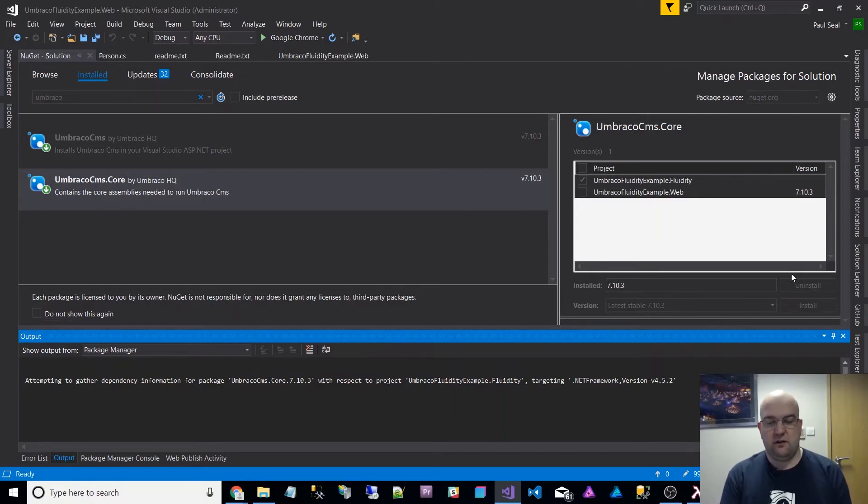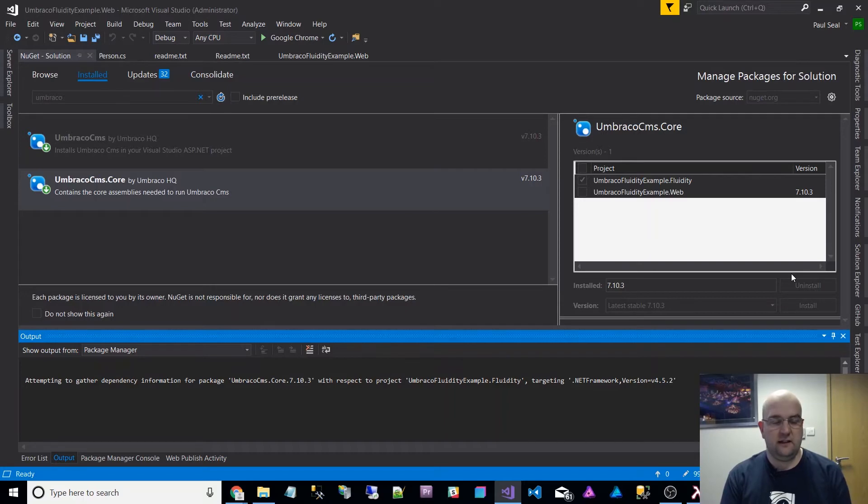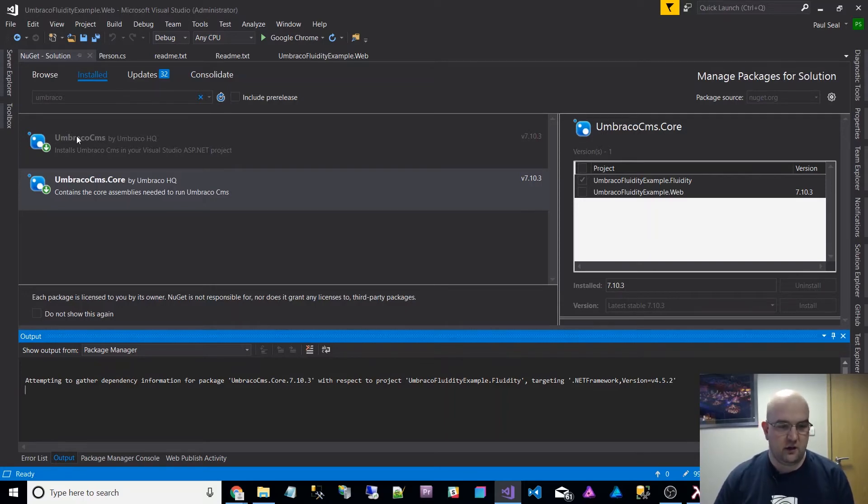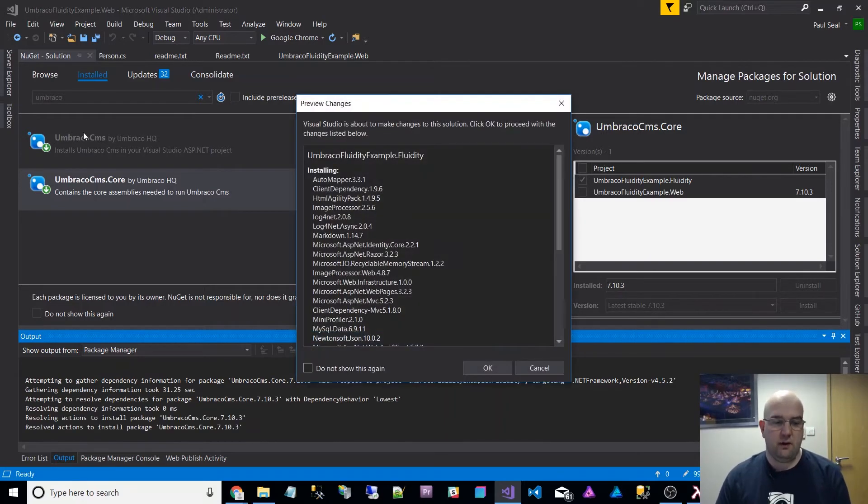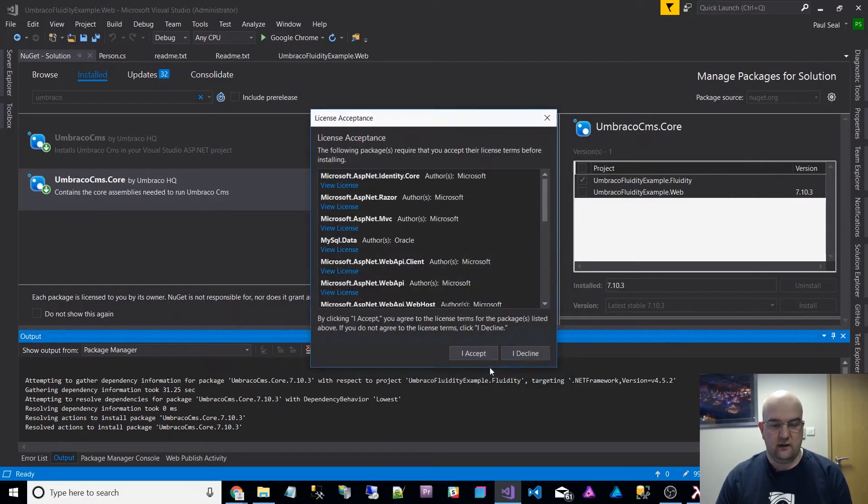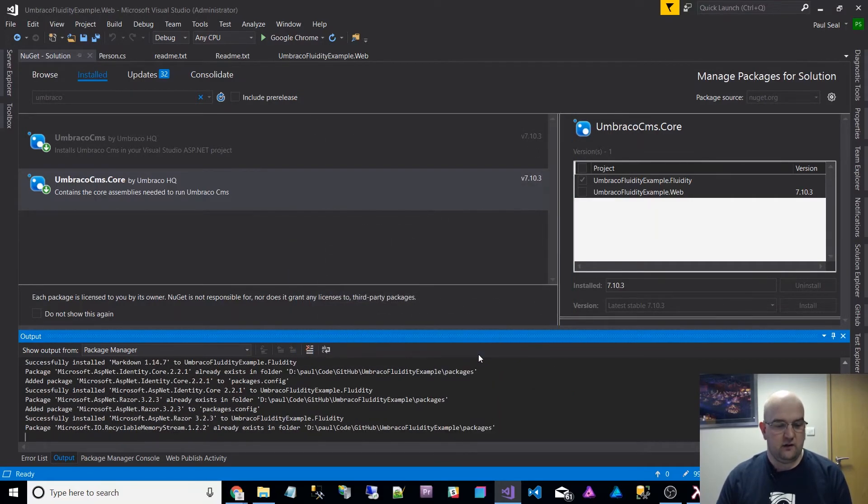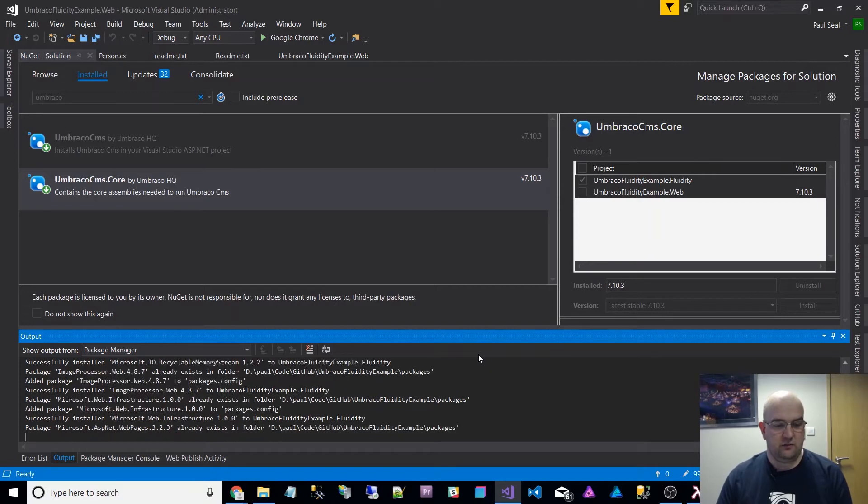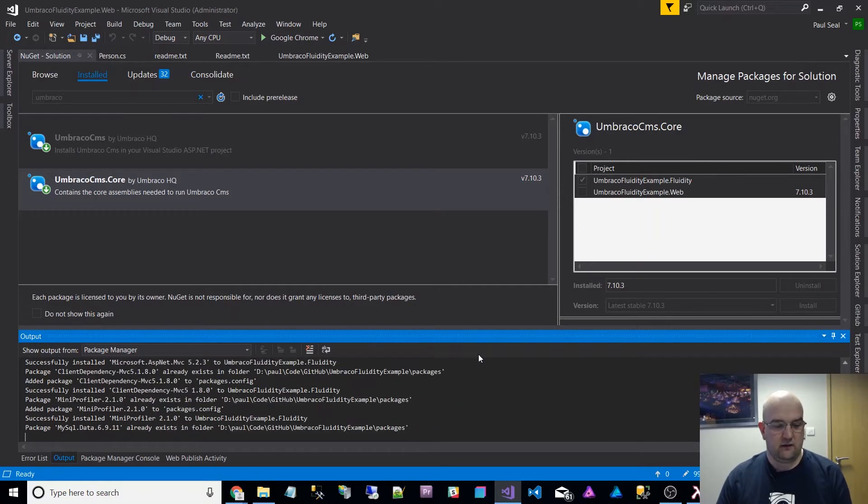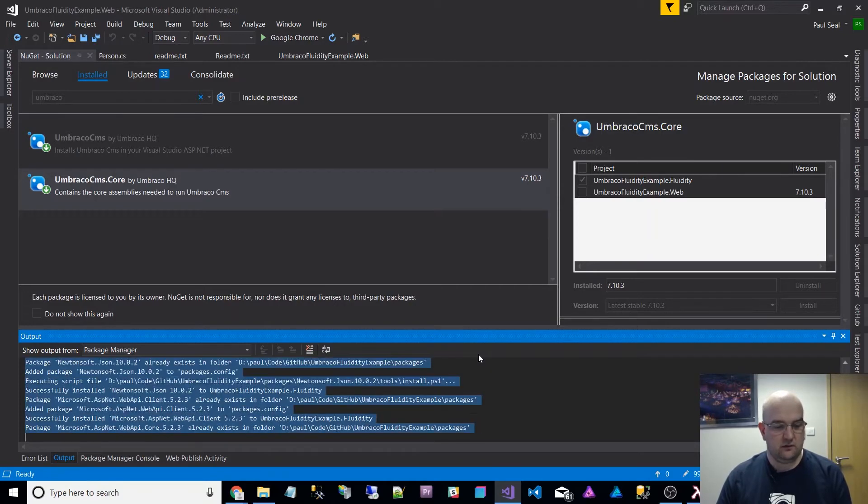If I've got a supporting library for an Umbraco web project, I like to have that supporting library also reference the Umbraco CMS core package. It just helps with being able to reference all the necessary DLLs that you need. I don't install the CMS part on that because that's got all the web stuff. I just install the core library part of it.